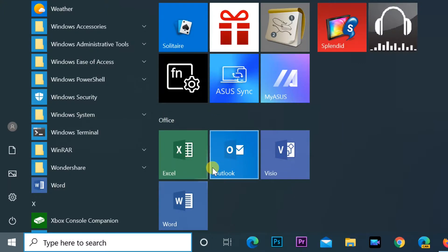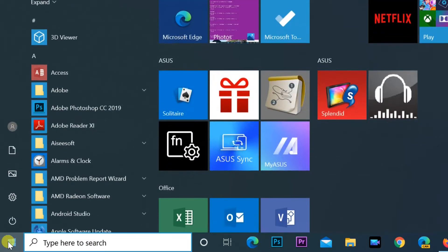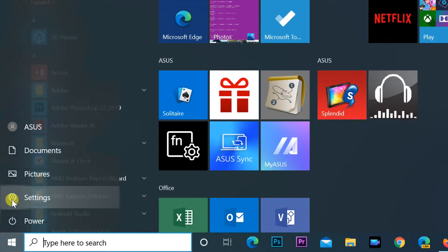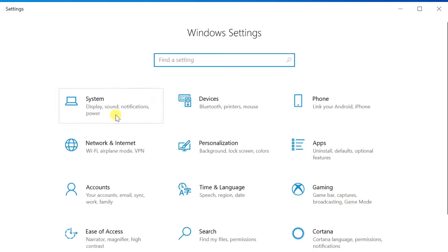To pin your favorite settings to the start menu, follow these steps. Open the settings window from the start menu. In the settings window, hover over your favorite settings and right click.